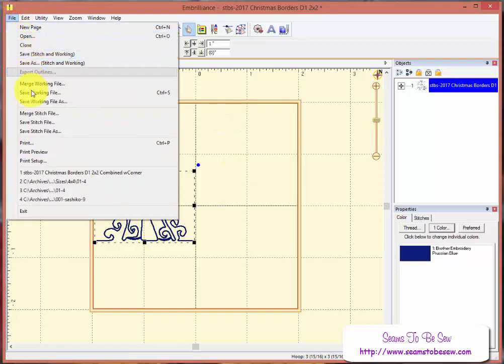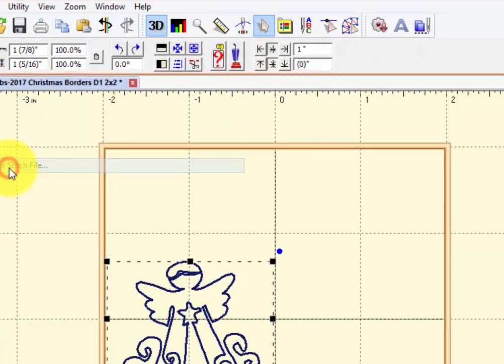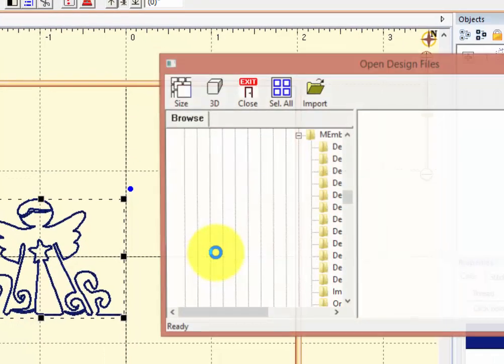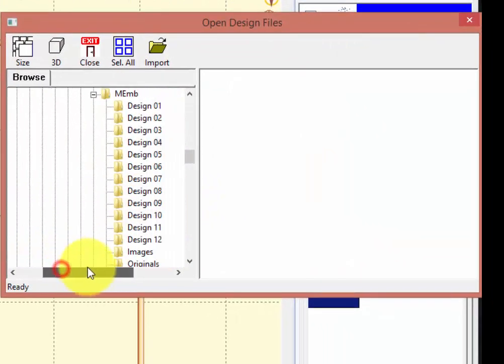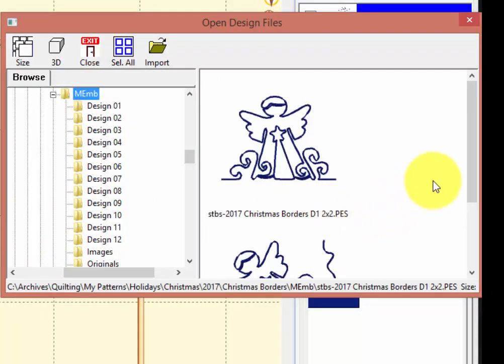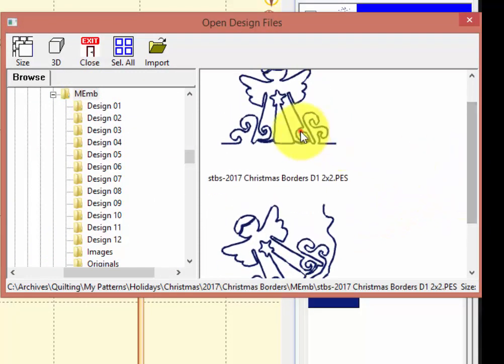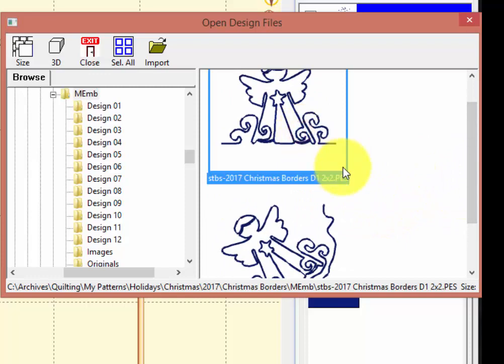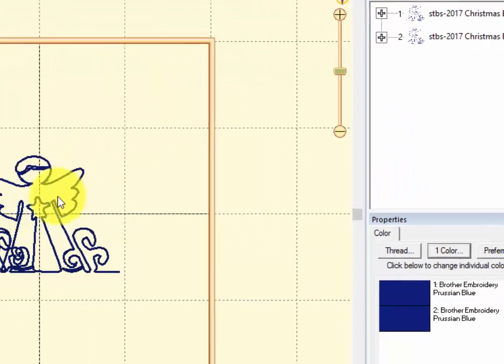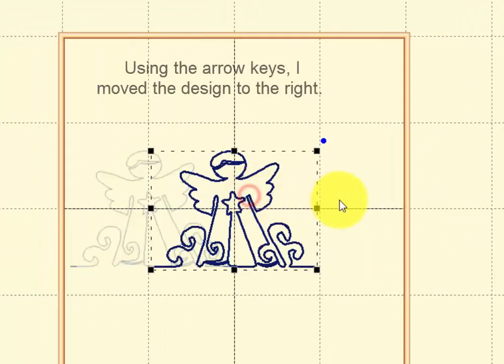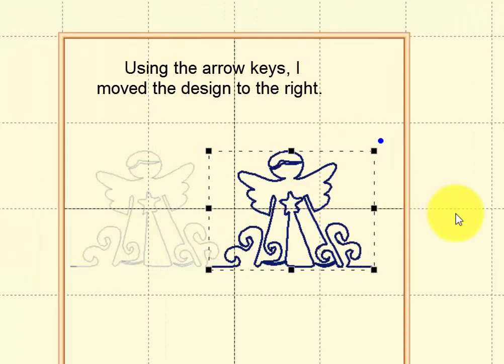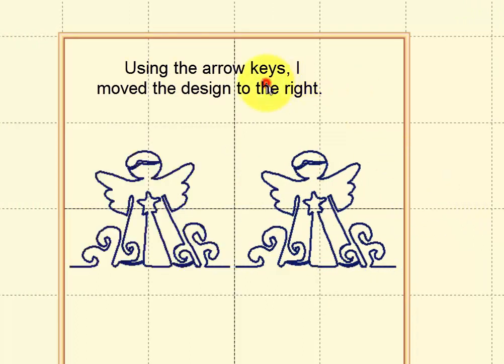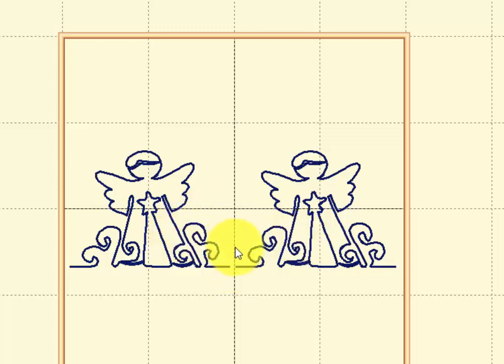So we're going to merge. I'm going to come down here to merge a stitch file. A working file is what Embrilliance makes as a file. And it's a .be file. And that's not what I want. So I'm going to choose another one of these and import it. Now as you can see, it comes up here. So I'm just going to select this. And I'm going to put it up next to here. And then as you can see, I have it in two spots here, but there's just this little section here.